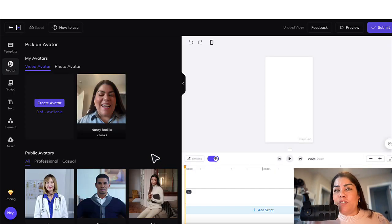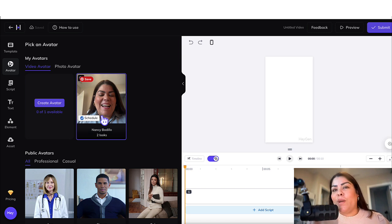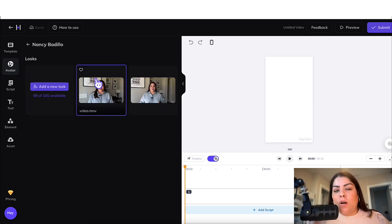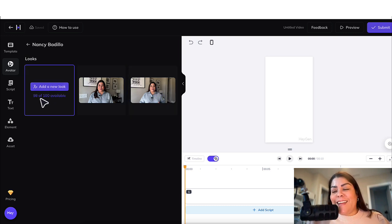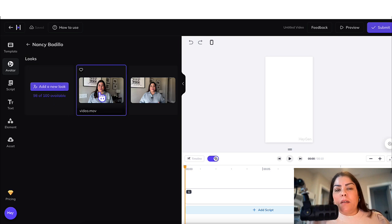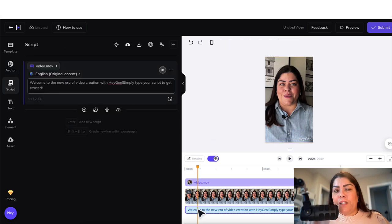Once your AI avatar is completed, you will see it here. What's nice about the paid plan is that you're able to create multiple AI avatars, so you could have different avatars of yourself wearing different outfits without having to create the same video with the same outfit. With the free plan, you only get one avatar. Click on the avatar you're working with, then click on Video, and click on the script down here.